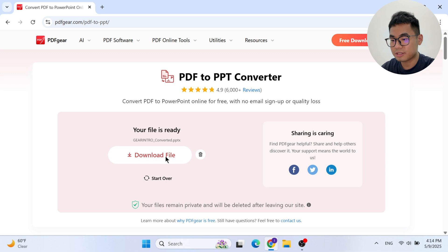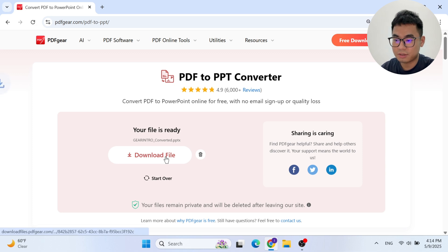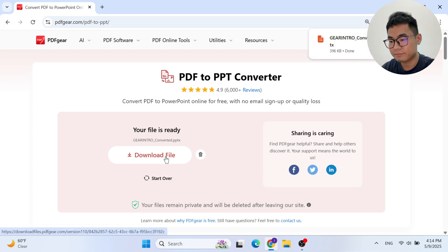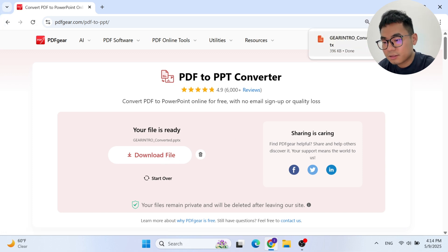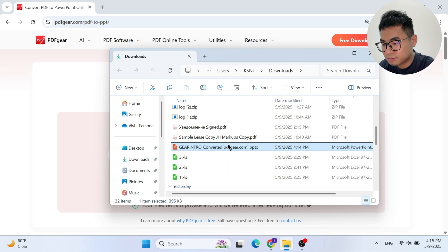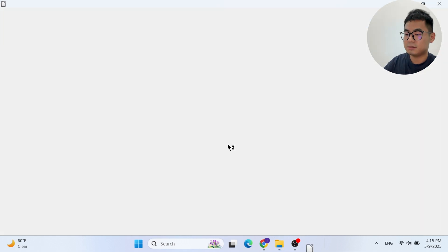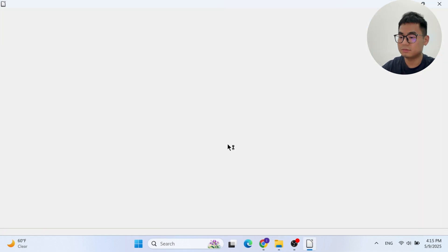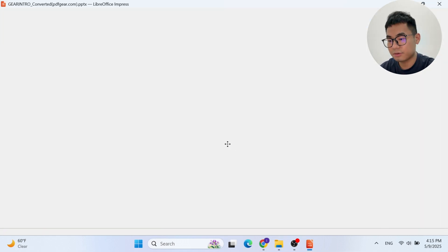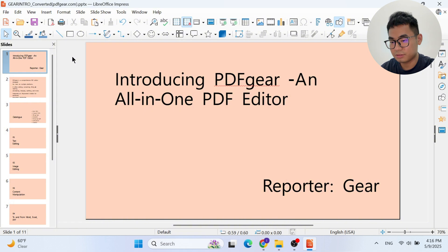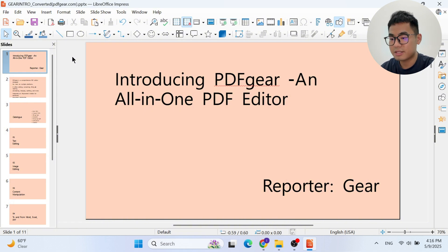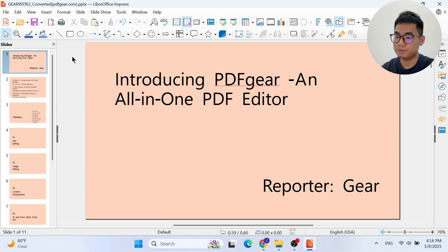Let's check the quality. As you can see, the quality is pretty good — no watermark and it's able to edit. So that's how you convert PDF to PowerPoint online.